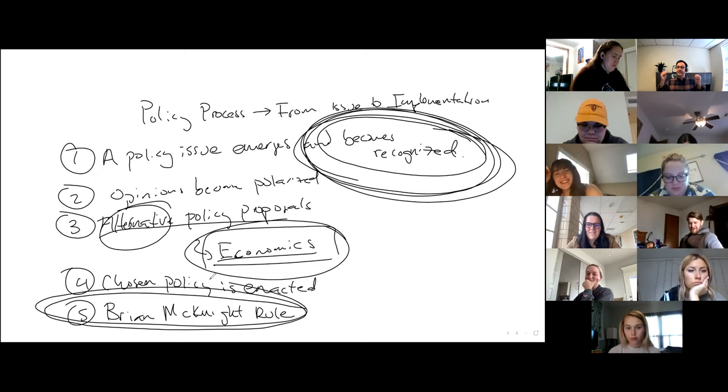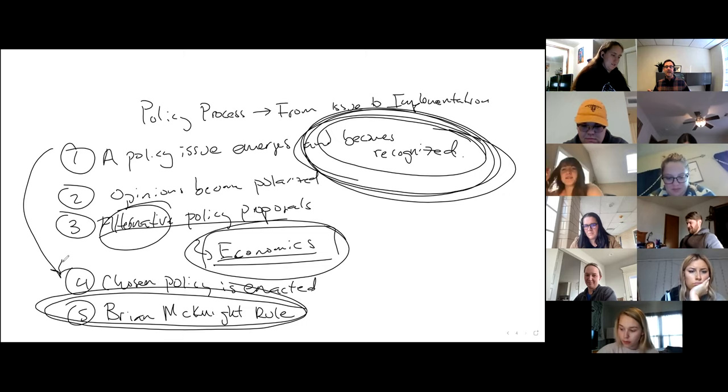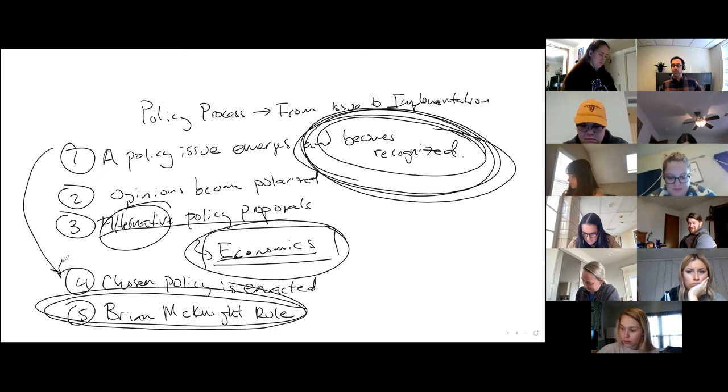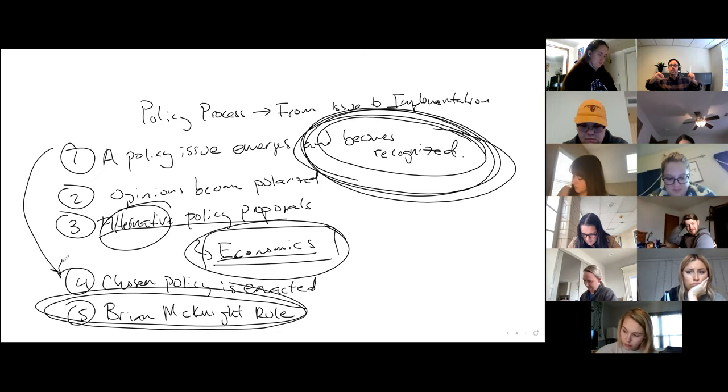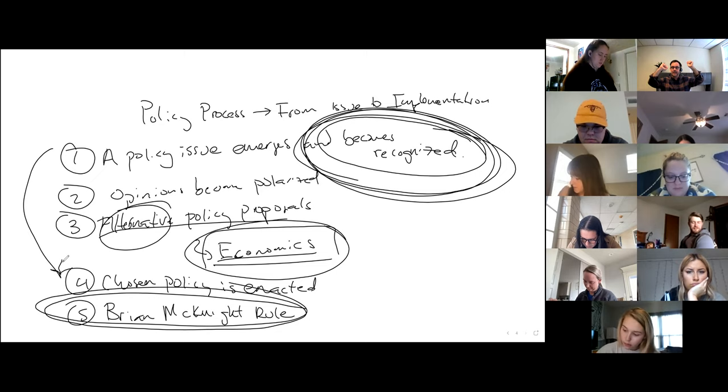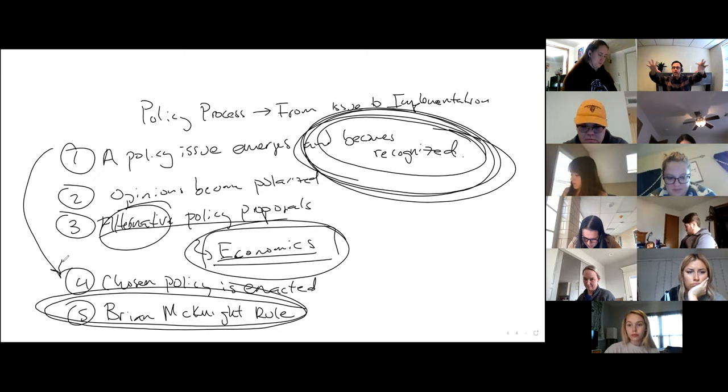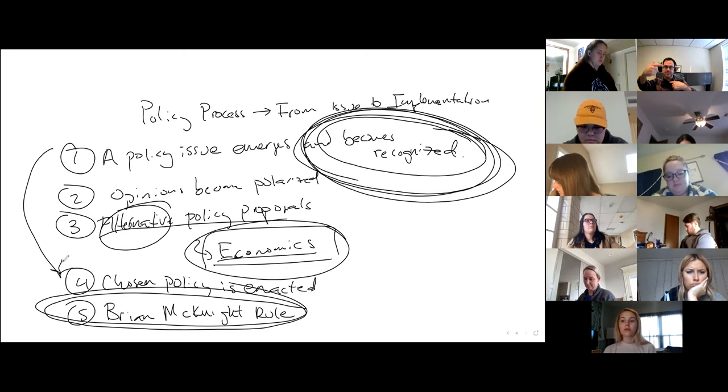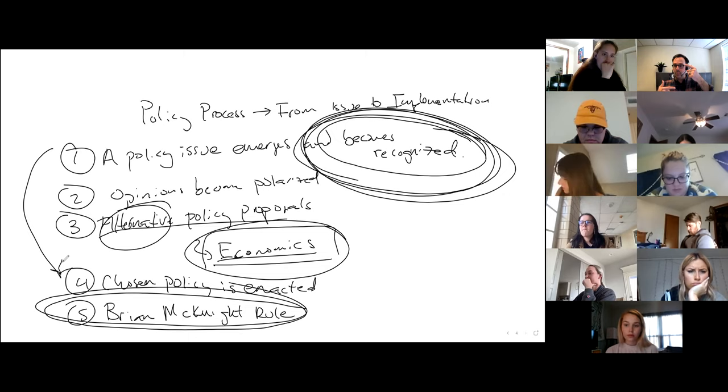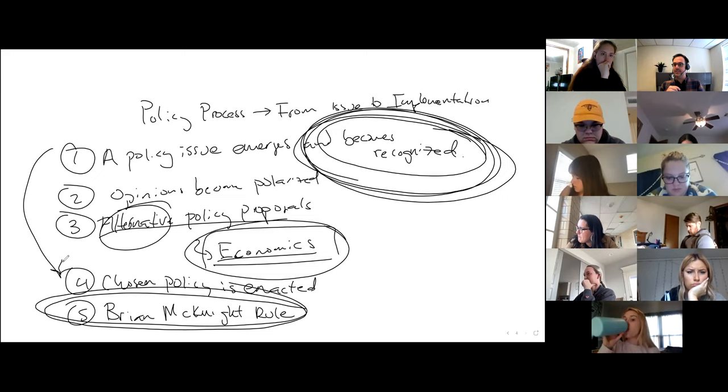And so that's the Brian McKnight rule, is once we've completed this policy process, just like a spicy 1990s R&B song, we start back at one, right? The chosen policy's been a disaster. We have to study this, we have to care about this. We go back to the issue emerging, opinions continue or are polarized maybe in a different way. And then we've got alternative policy proposals that happen.